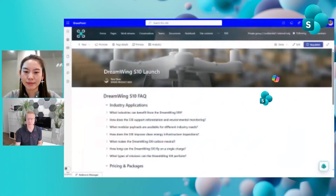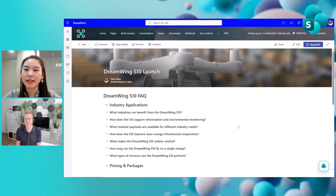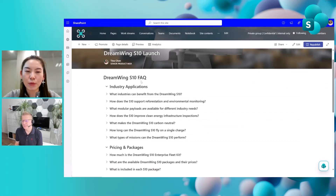Things are evolving and there's a lot of cool stuff in the pipeline, but the easiest way to understand what's new in the FAQ web part is to actually see it. So let's jump into live demo mode and Tina's going to walk us through the new capabilities.